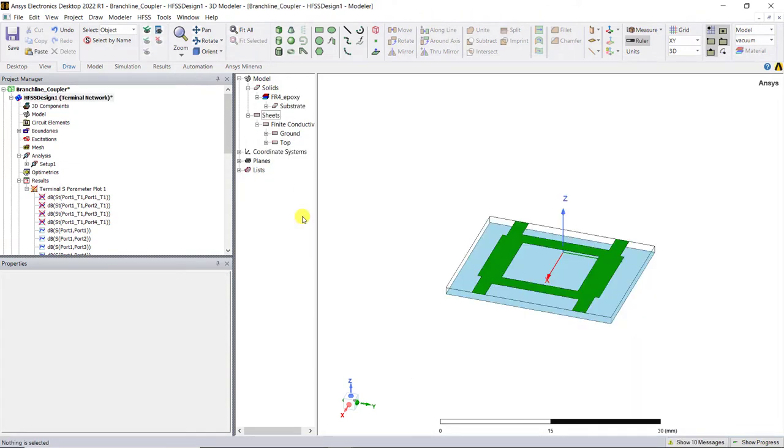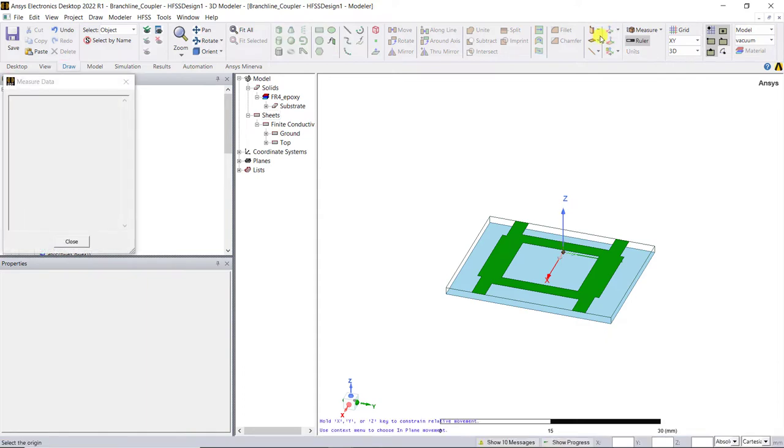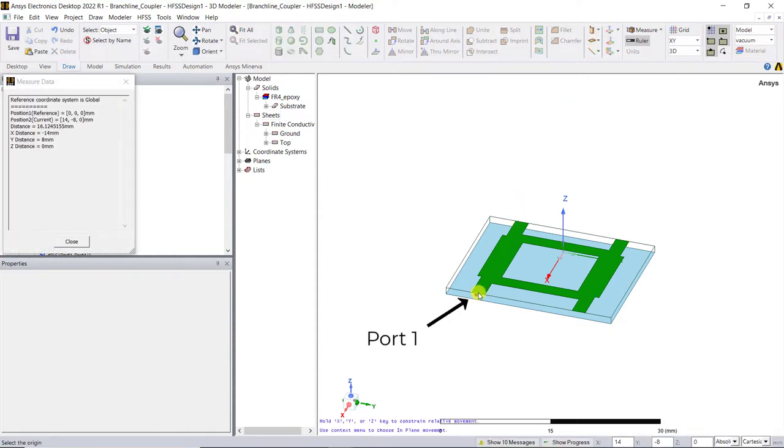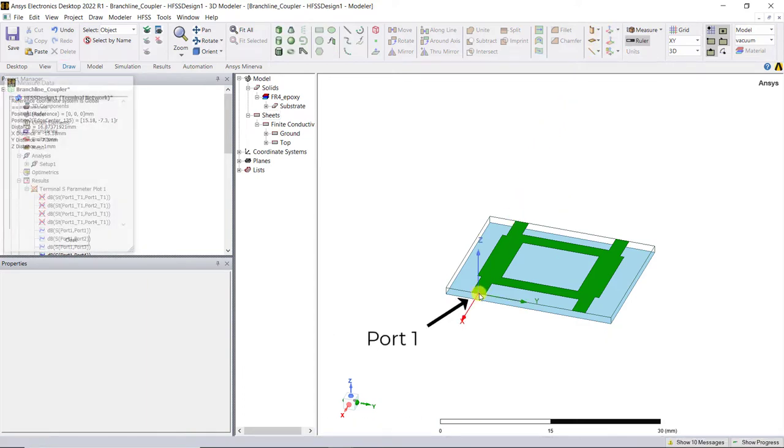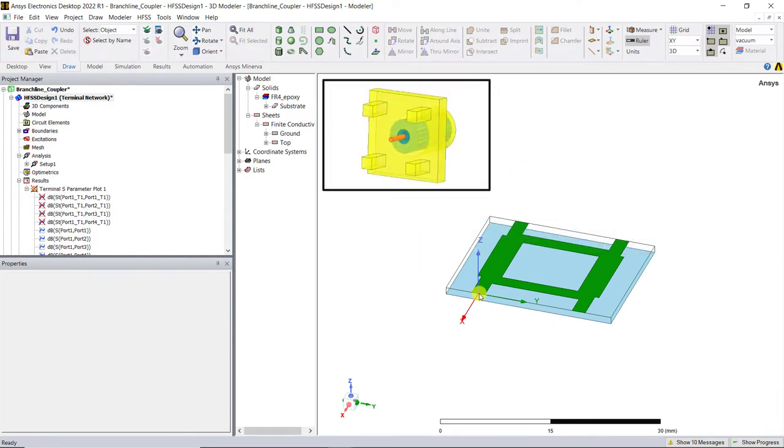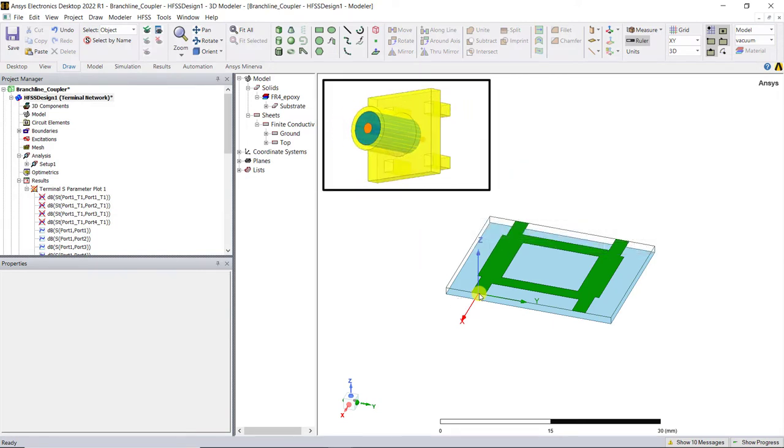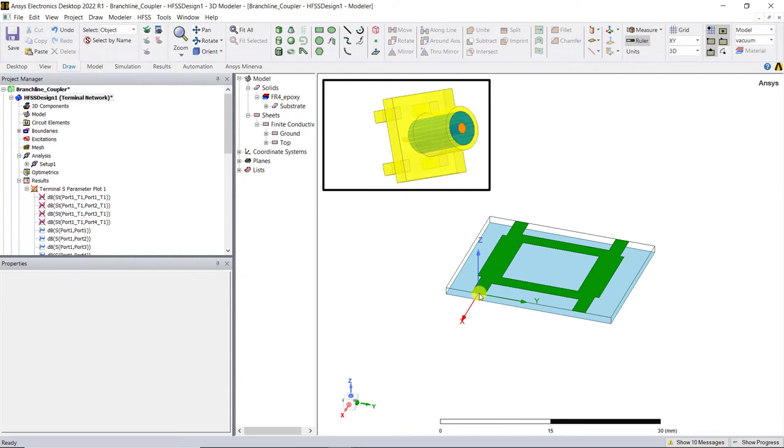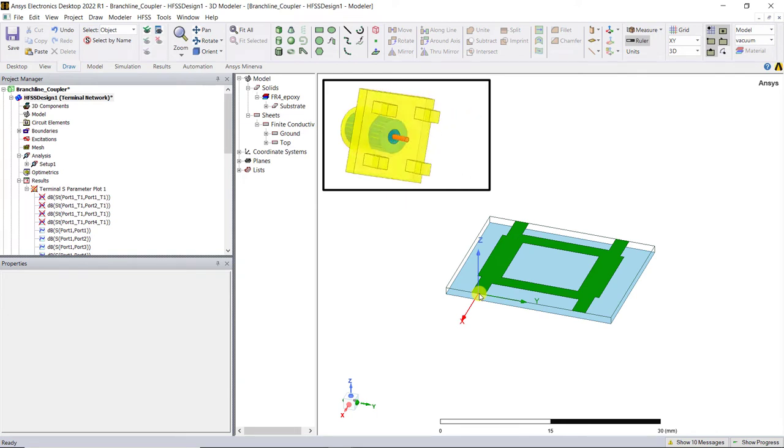We'll use a relative coordinate system for placing the SMA connector easily. In the draw tab, select offset origin and add the relative coordinate system as port 1 as shown here.